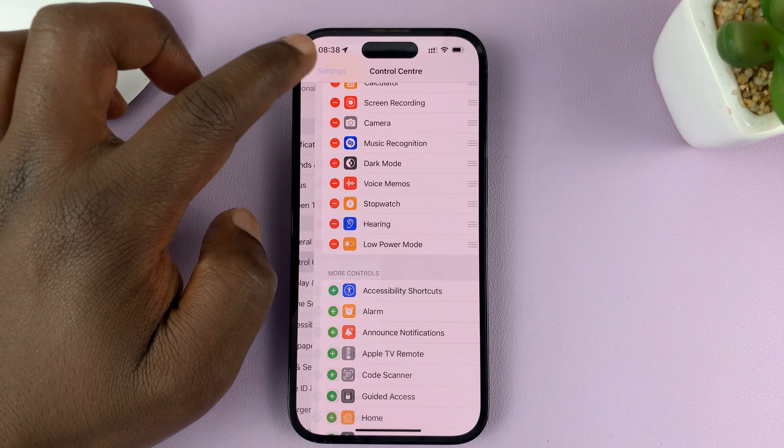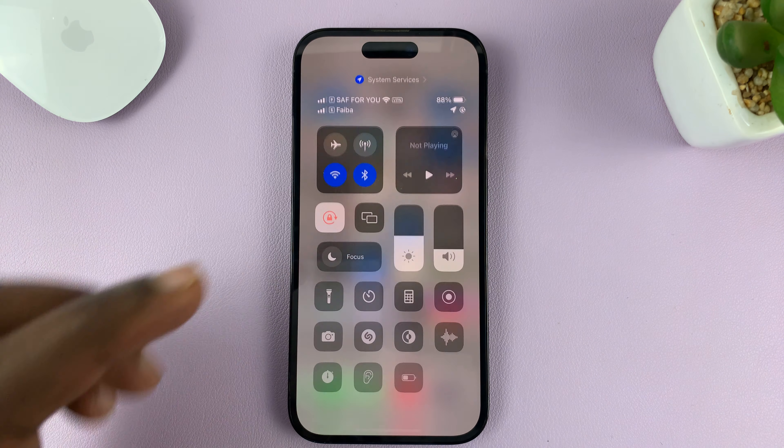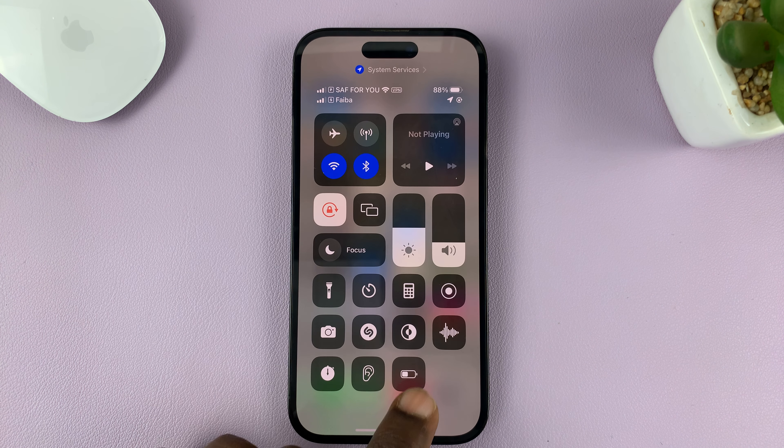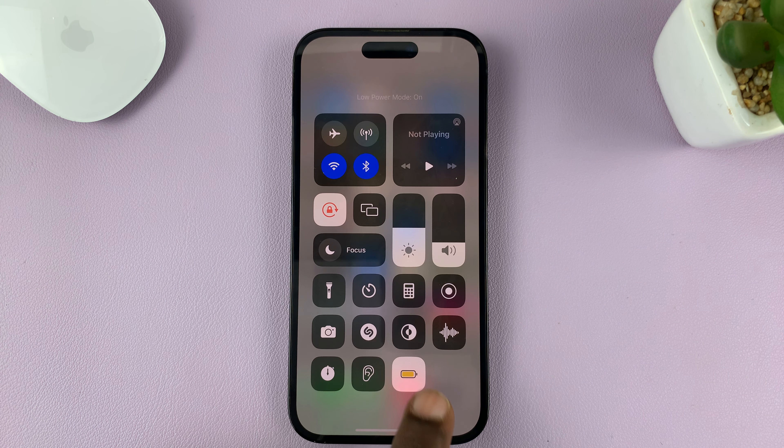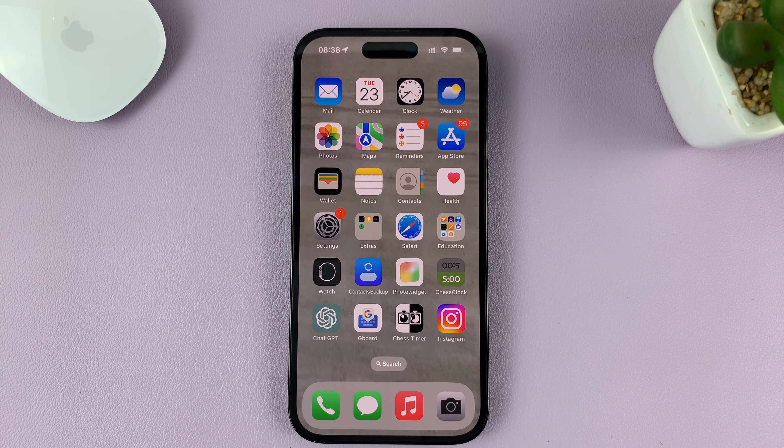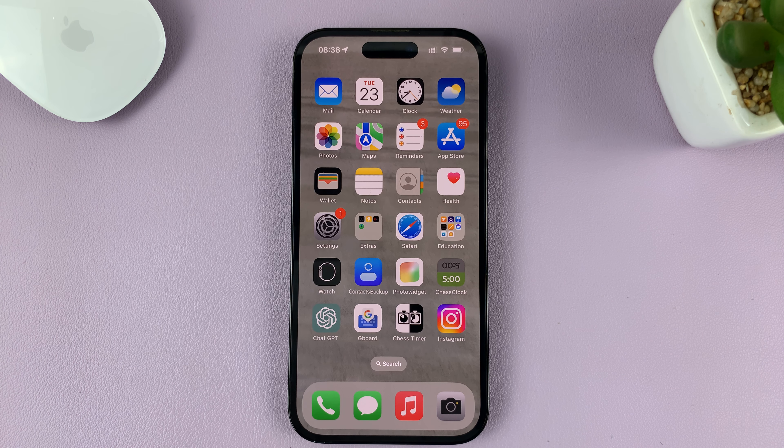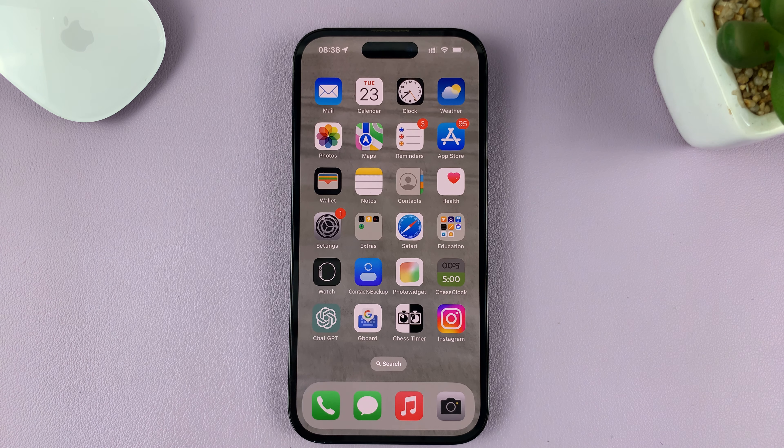You should see low power mode. If it's enabled, it should look like that and the battery should be yellow. To turn it off, simply do that.